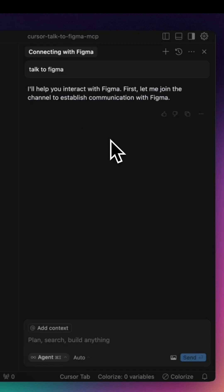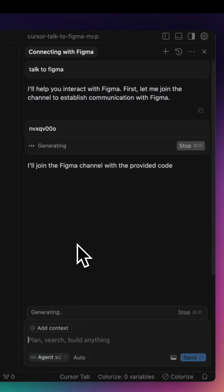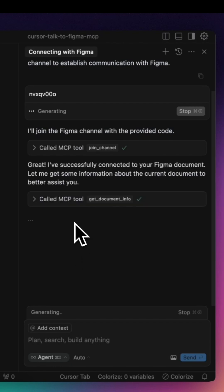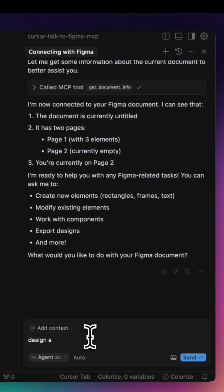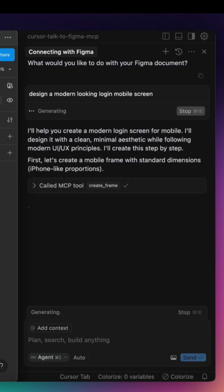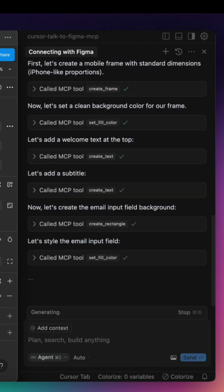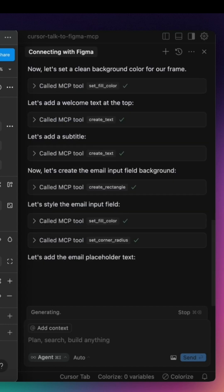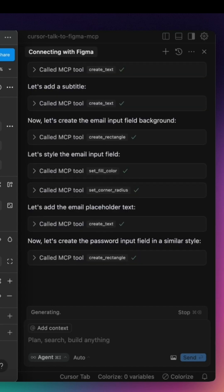It can retrieve detailed information about an entire project, identify selected elements, and even make structural modifications. This means you can create new shapes, add text elements, change colors, and adjust layouts, all through AI commands instead of manual edits.